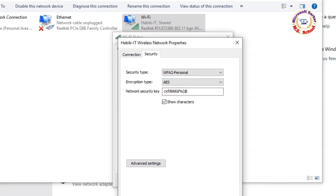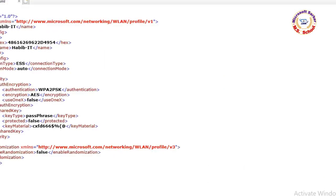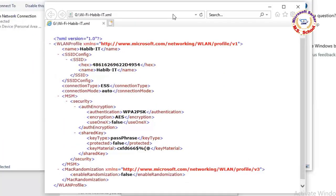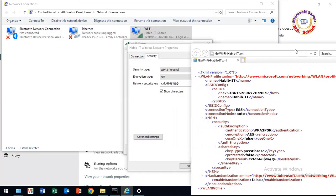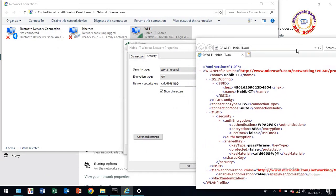Now click on the Show Characters box. Here you will see your WiFi password. Job done, enjoy!